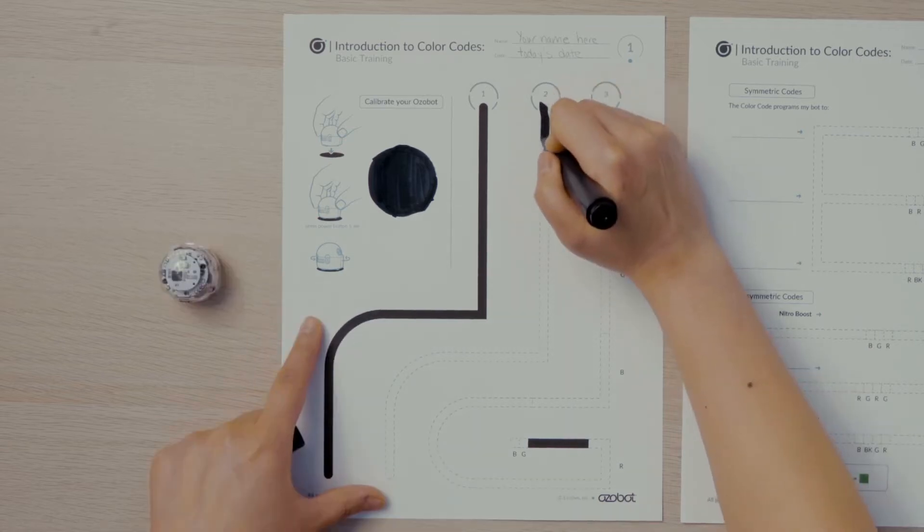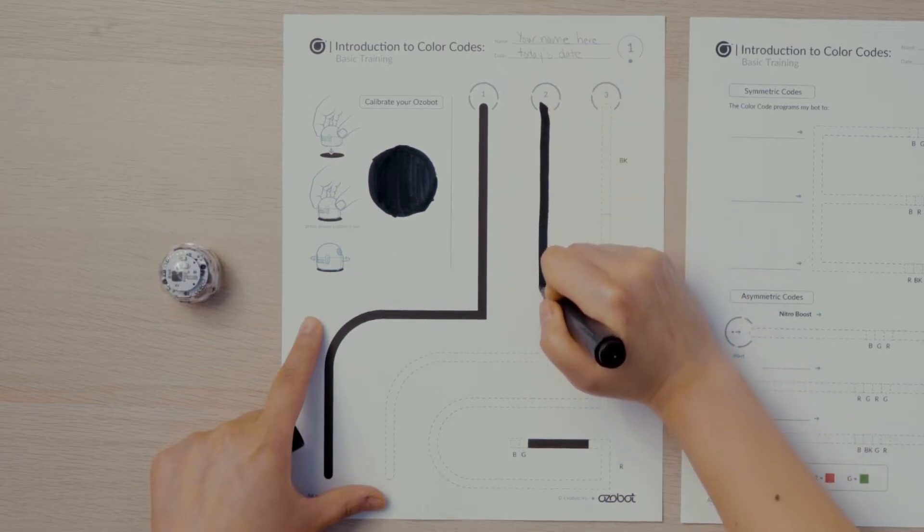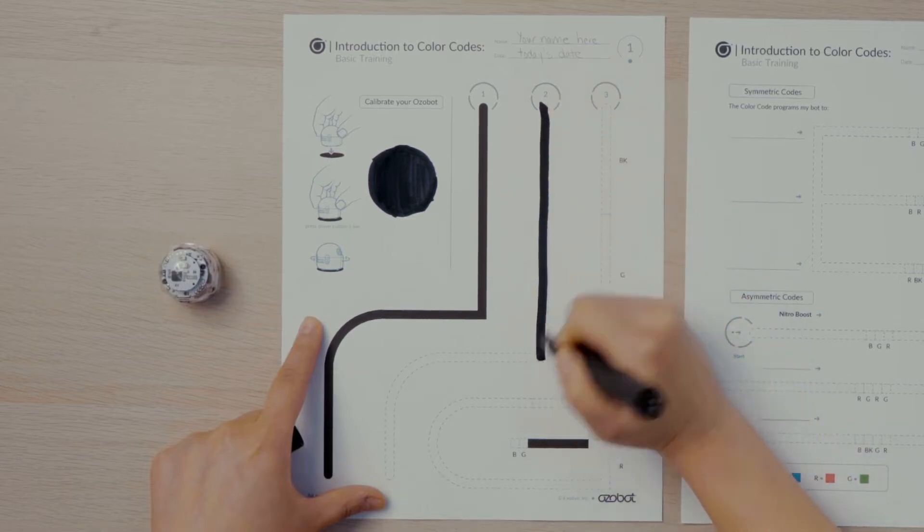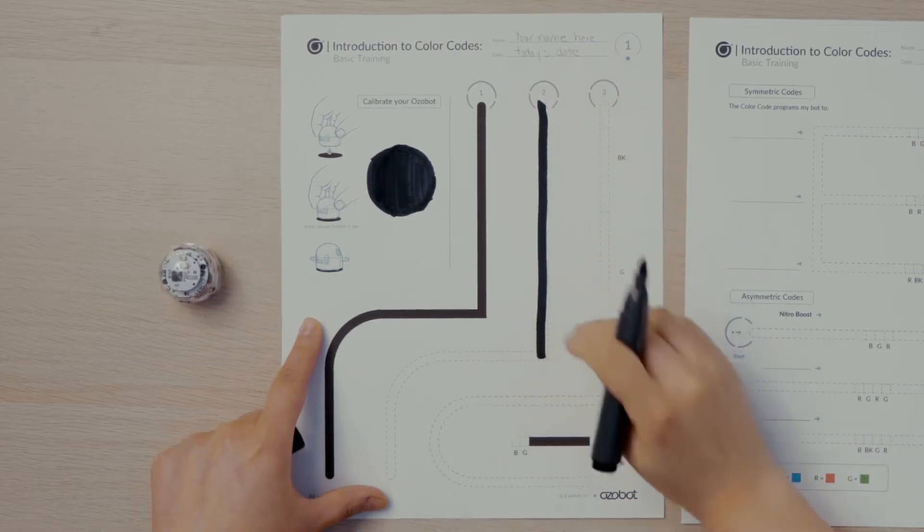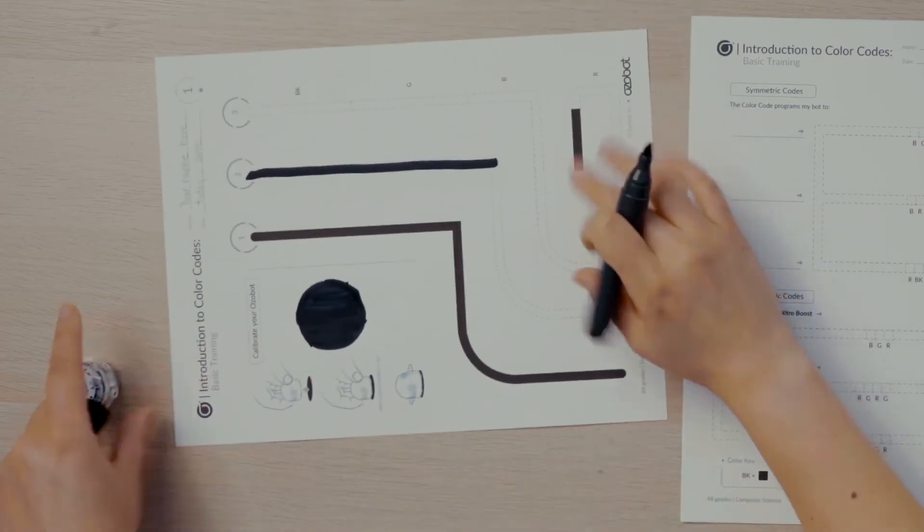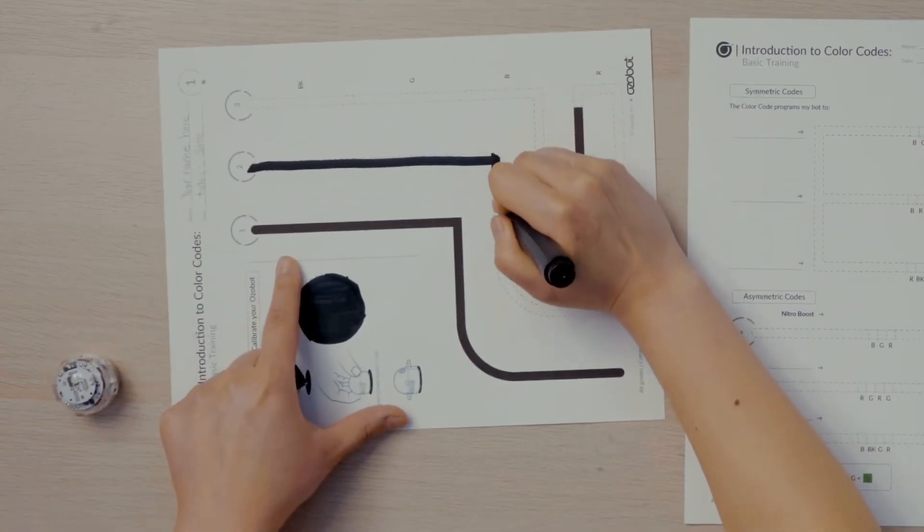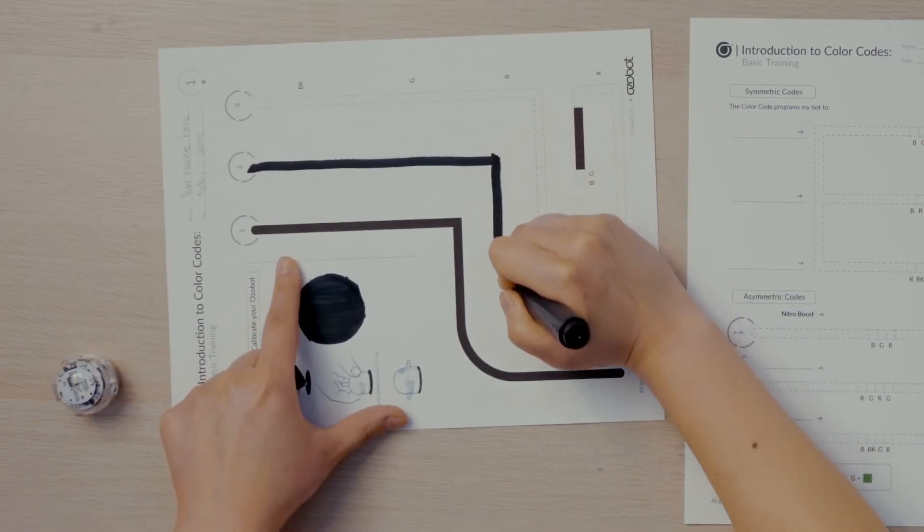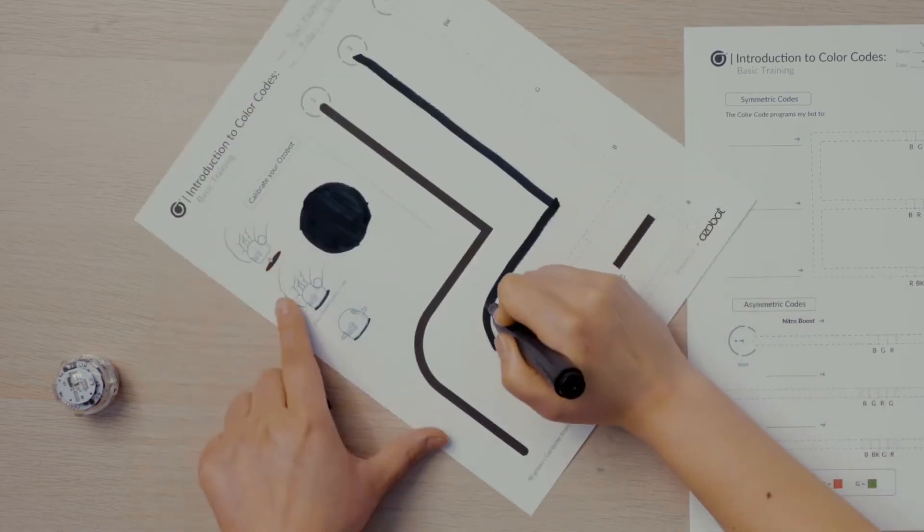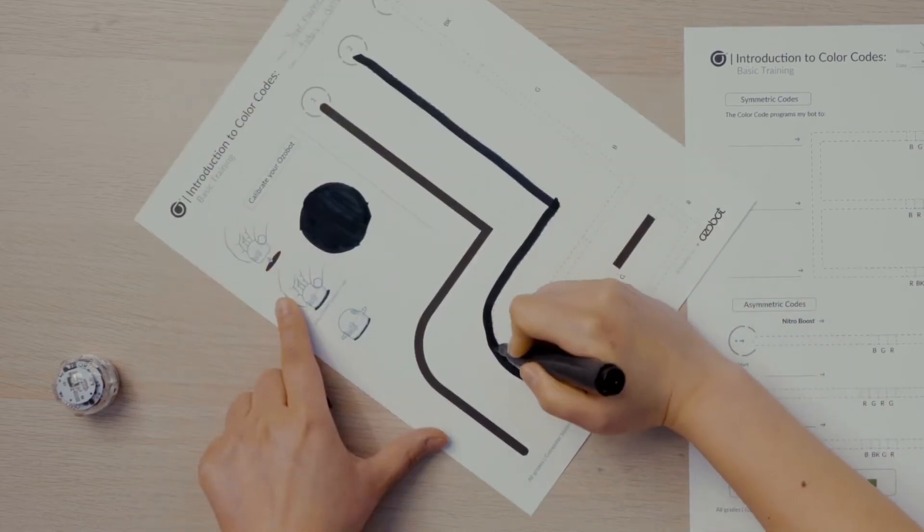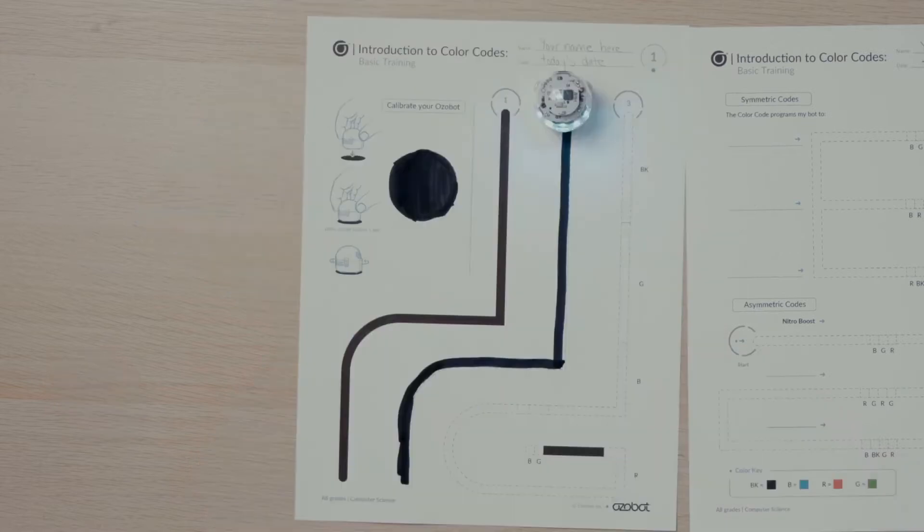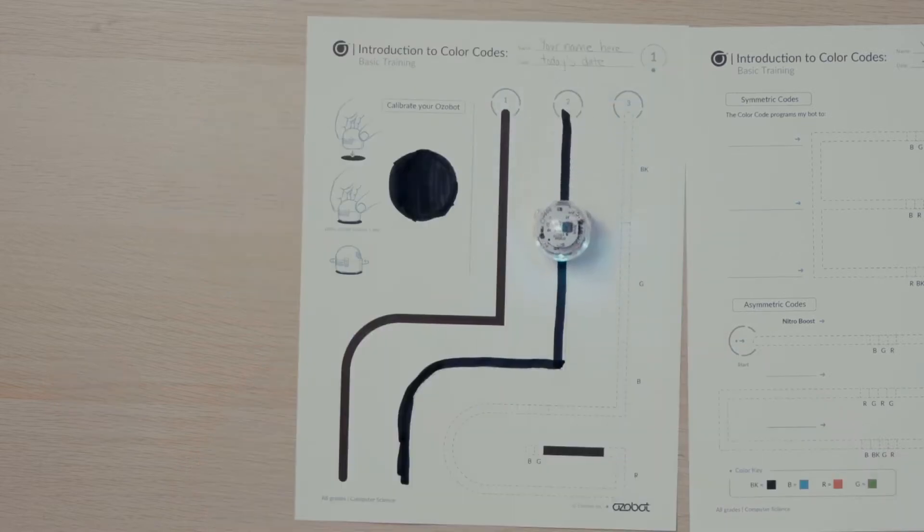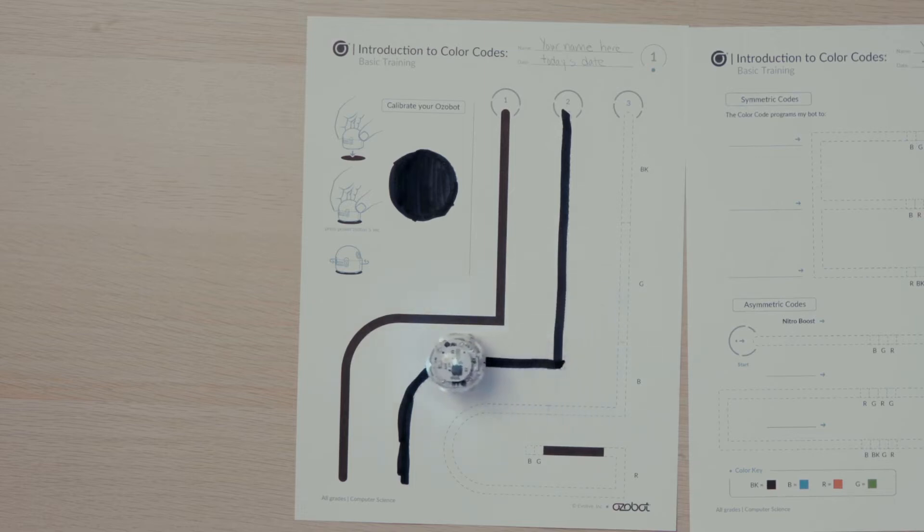Next I'll fill in the line beginning at start two with black marker. These are guidelines to help you know how wide the line should be. I'll place my bot on start two and watch again as it travels along the straight line, the corner, and the curve.